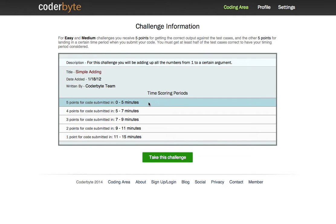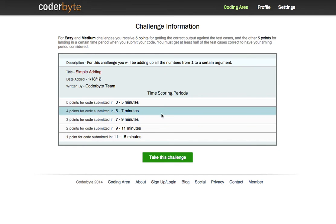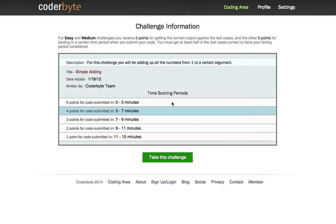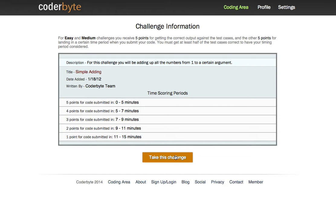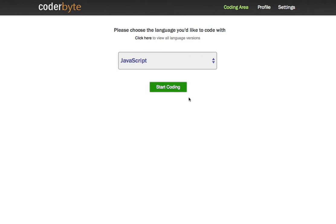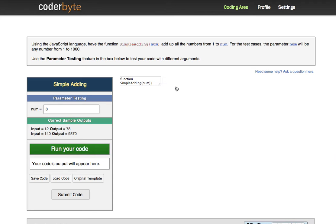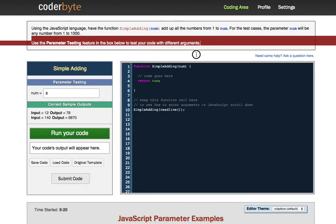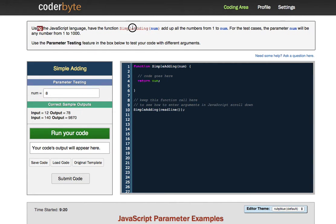You can see here they give you points for solving the challenge and for time. Don't worry about the time for now. It's more important to just get it right and kind of understand the material and it's not about speed at this point. So we're going to click take this challenge. Of course, we're going to use JavaScript, our language of choice and start coding. So what we see here when we get to the page is that at the top of the page here, we see the challenge as laid out.